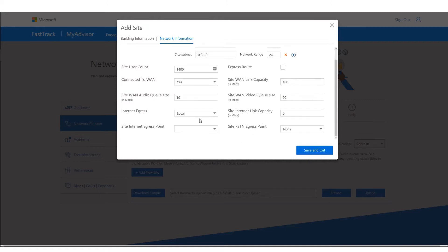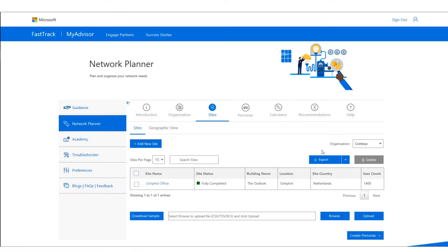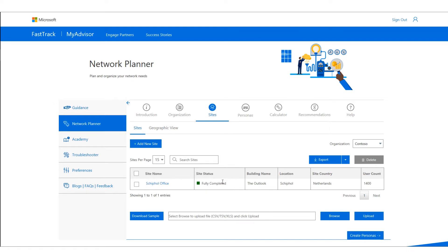The internet egress is local, and the site internet link capacity is also 100 Mbit. The internet egress point is irrelevant because I'm using local internet egress, and the site PSTN egress point is local too. I click Save and Exit. The Schiphol office is now fully completed — we've supplied all the required information.